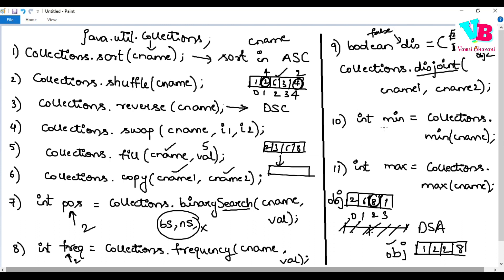Finally, we have two more algorithms: min and max. Collections.min() returns the element with the minimum value in a collection, and Collections.max() returns the element with the maximum value. These 11 are the most commonly used algorithms in Java's Collections framework.